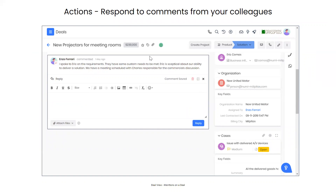The comments section in deals is very useful when you need to collaborate internally. You can mention specific users or groups — your marketing team, product development team — to get questions answered and have internal conversations right within the deal. You can also leave notes about the deal for yourself or others, which are easily accessible to everyone working on it.